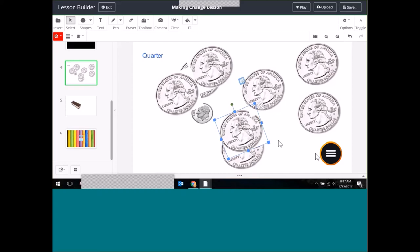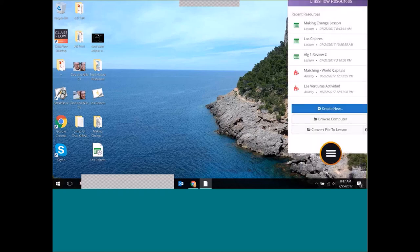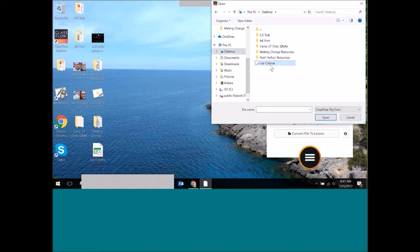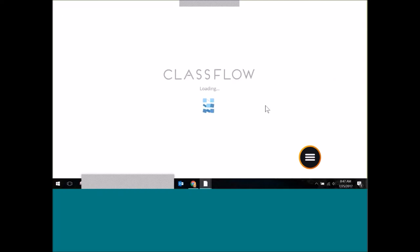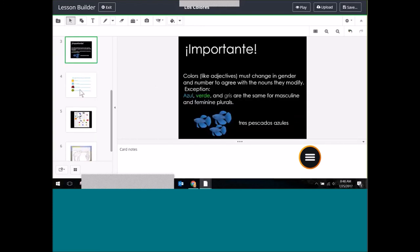I briefly want to touch on how you can convert a flip chart and modify it as a ClassFlow Desktop lesson. I'll go back to the browse button and choose 'Convert File to Lessons.' If I have a flip chart I want to use, it prompts me to find it. I'll select a practice Spanish lesson about colors — 'Los Colores.' When I click Open, it converts the flip chart into a ClassFlow Desktop lesson, taking me back into lesson builder.